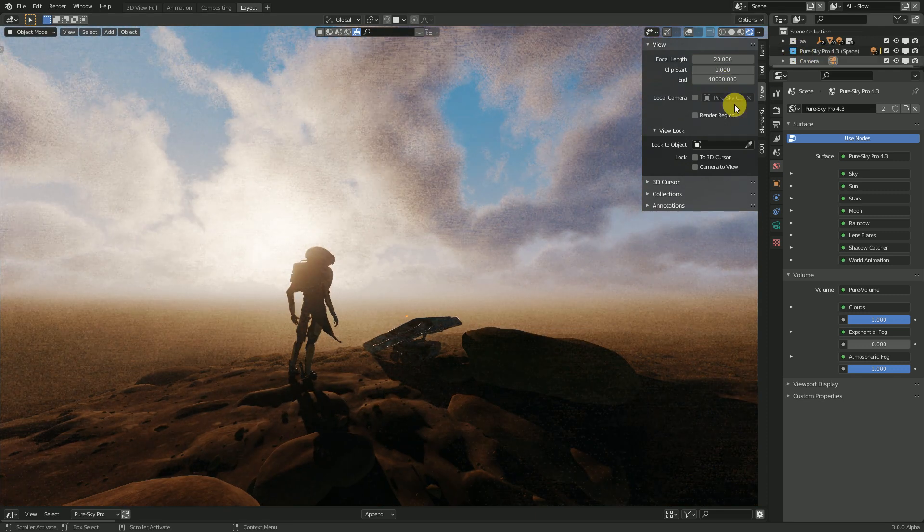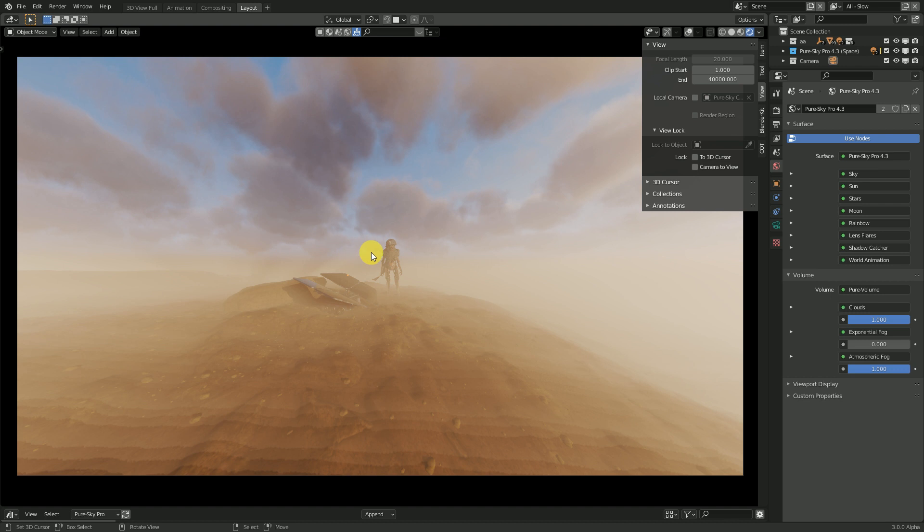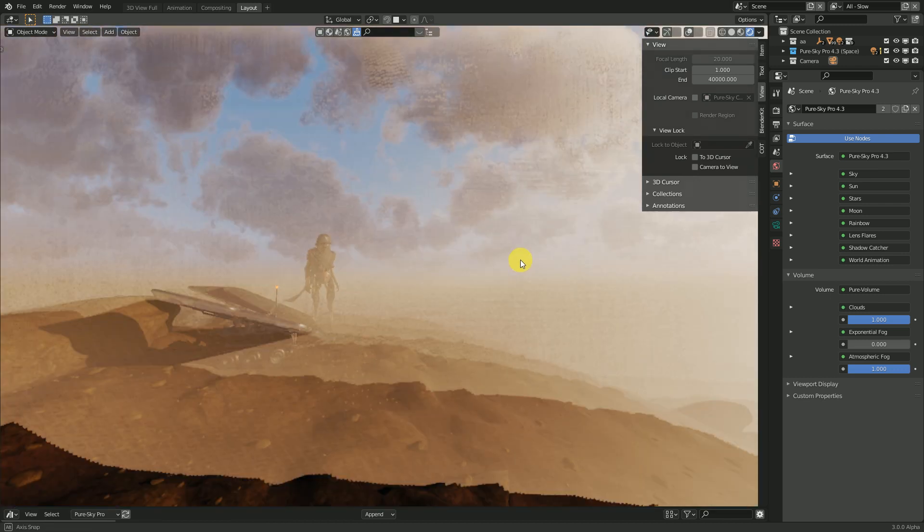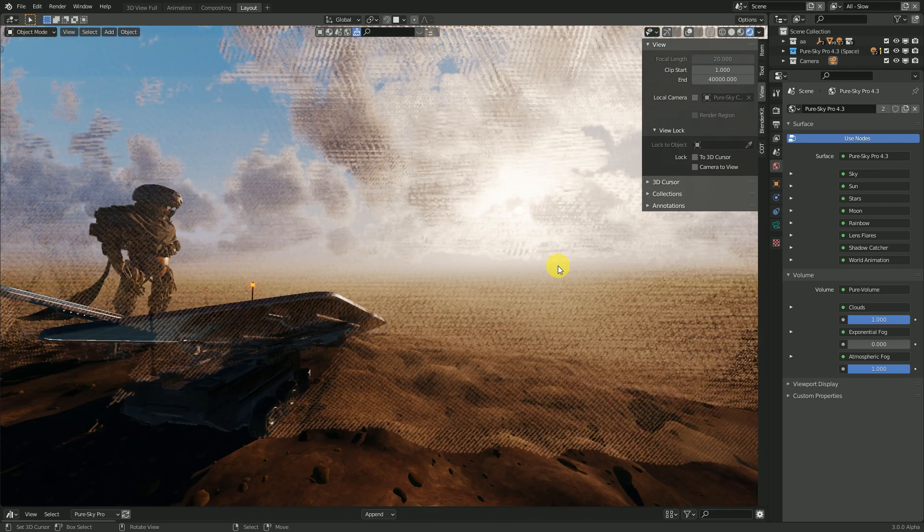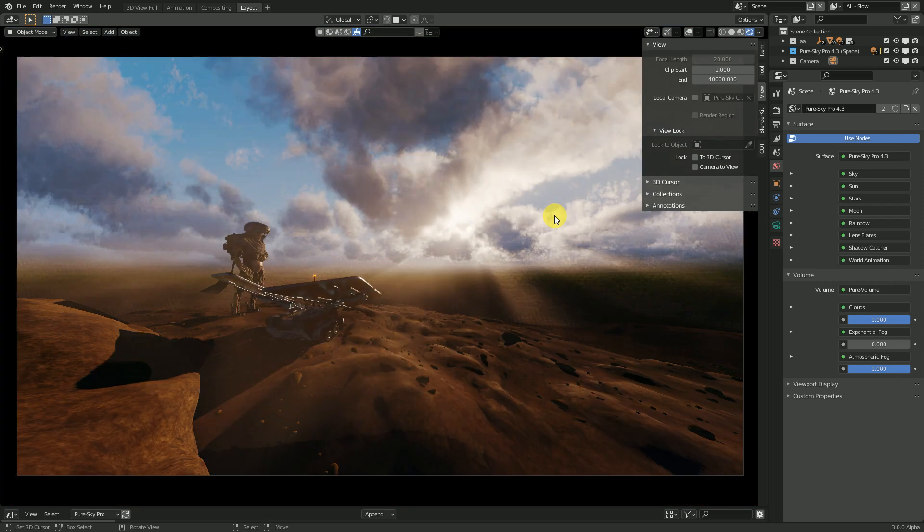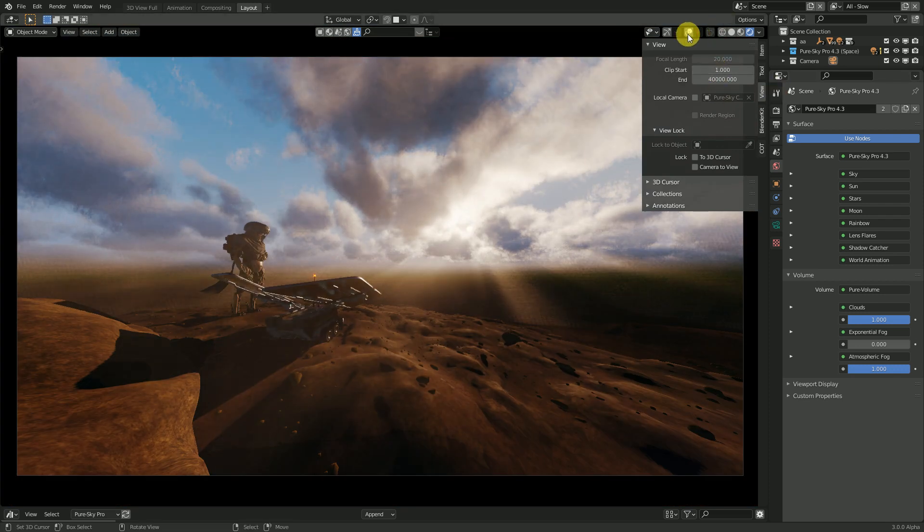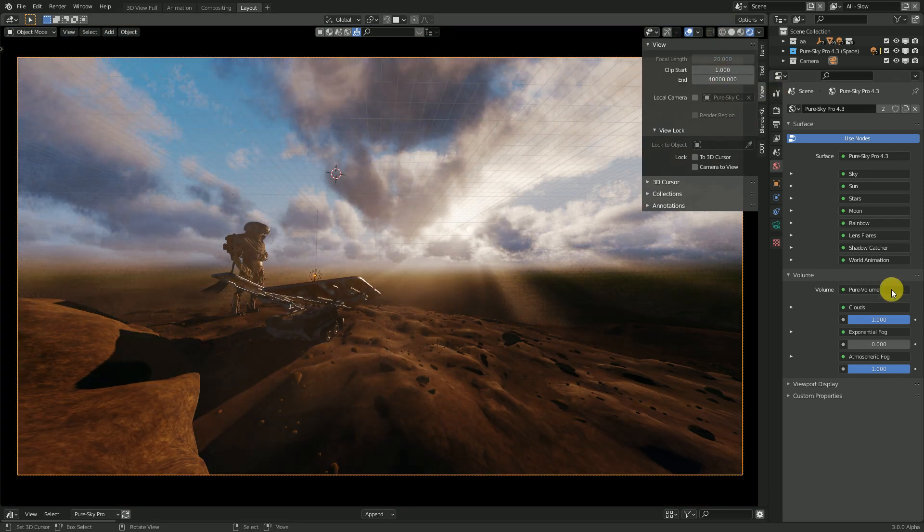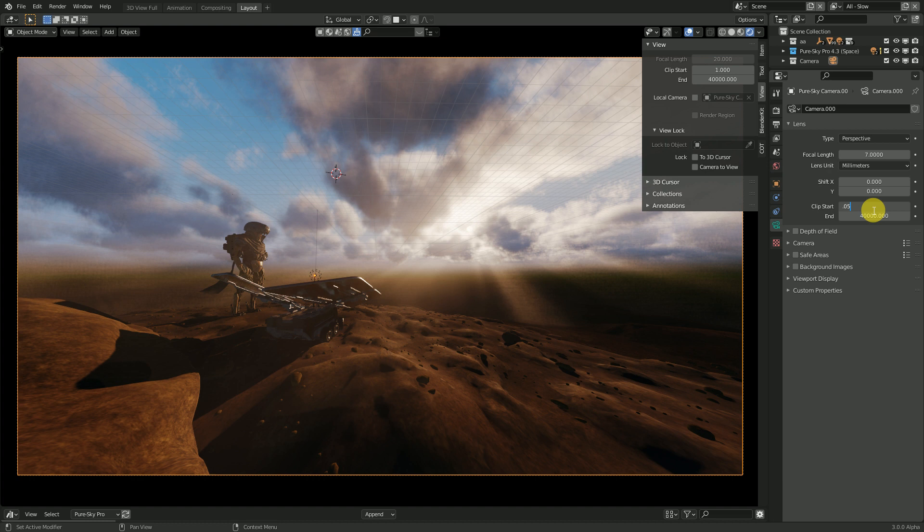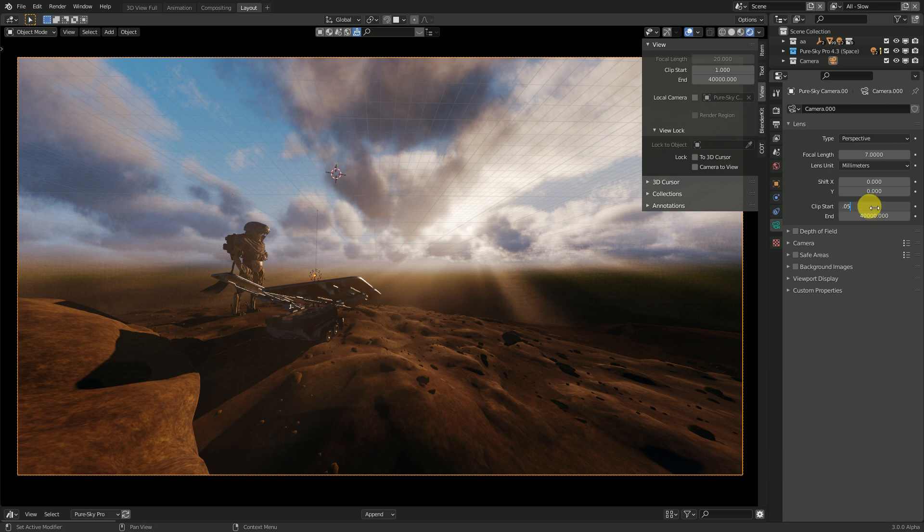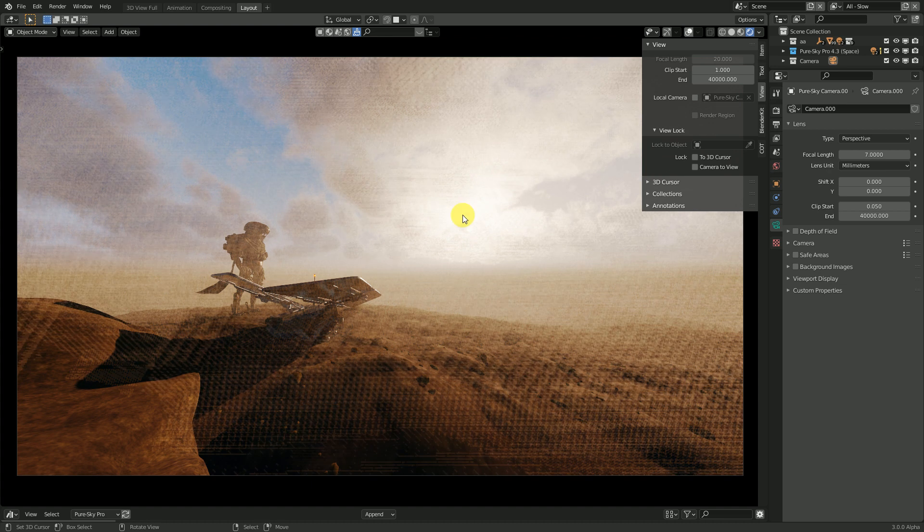And for the visibility of the lens flare, you have to set your camera clip to 0.05. But if you change this, as you can see, the sky result is bad.